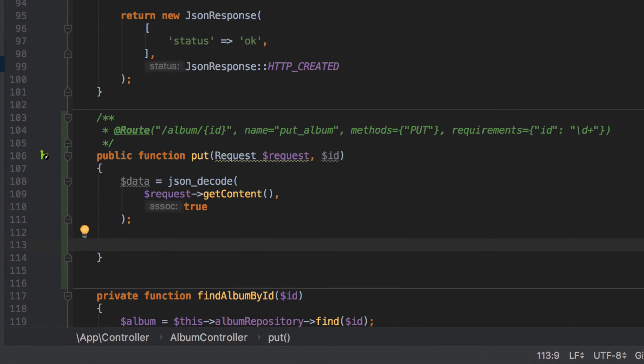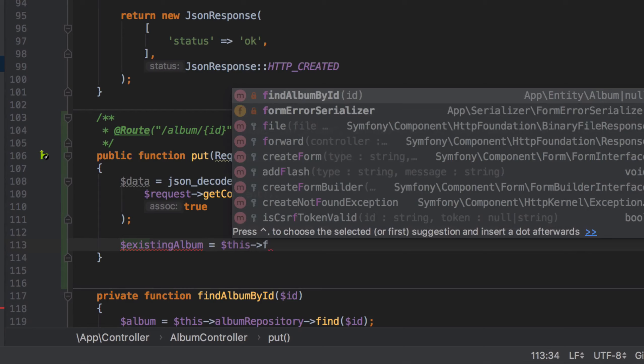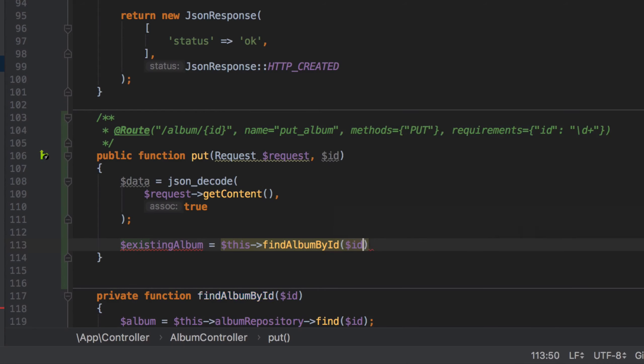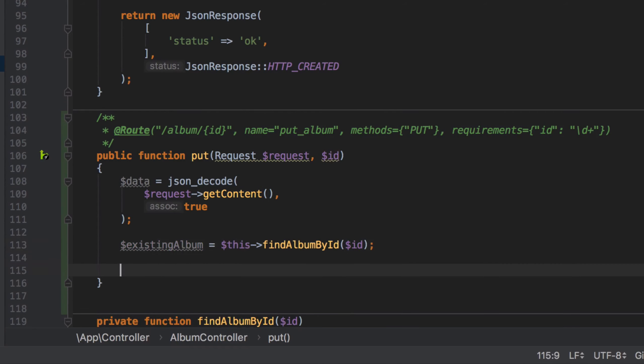Next, as already mentioned, we want to update an existing album so rather than create a new album as we did in the POST method we instead retrieve the existing album that matches the given ID. To do this I'm going to make use of the private function findAlbumById, and thanks to the work that we put in during the creation of our GET method we're either going to find an existing album or throw a 404.